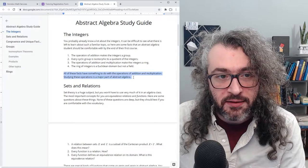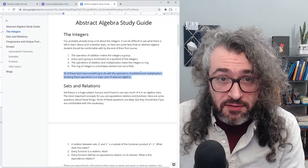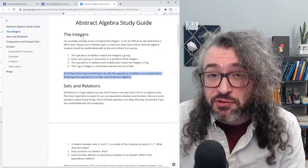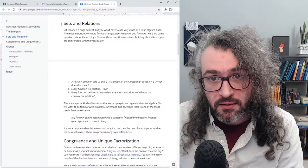What do all these facts have in common? They're all about addition and multiplication. Abstract algebra is the study of operations. And because you already have lots of experience with the operations of addition and multiplication of integers, it makes a good entry point into the subject.